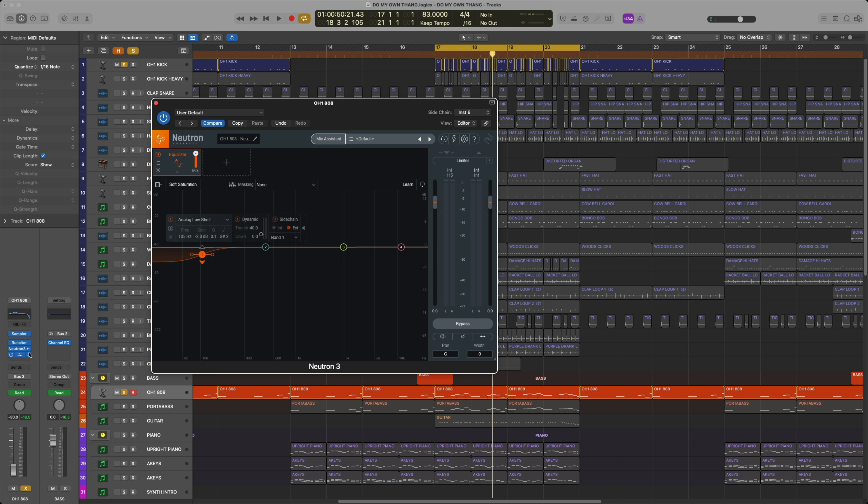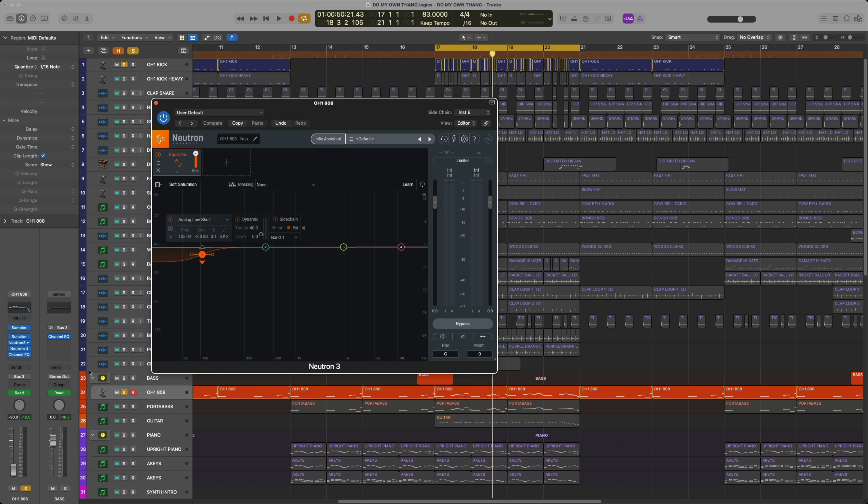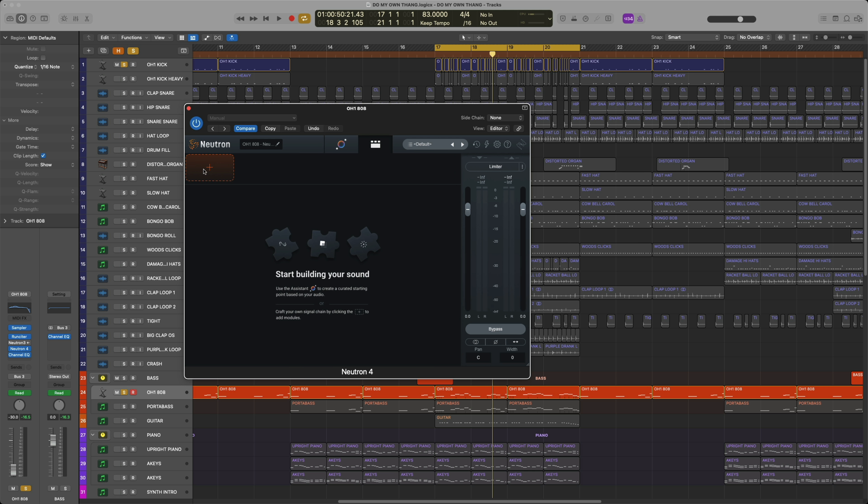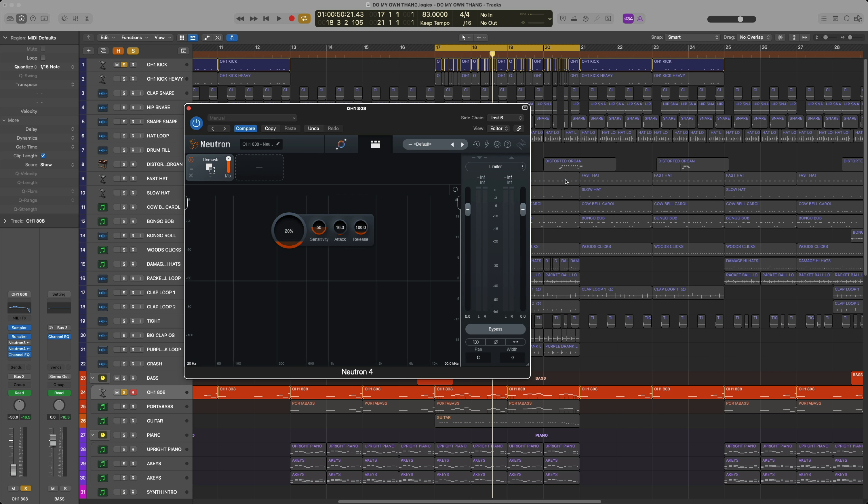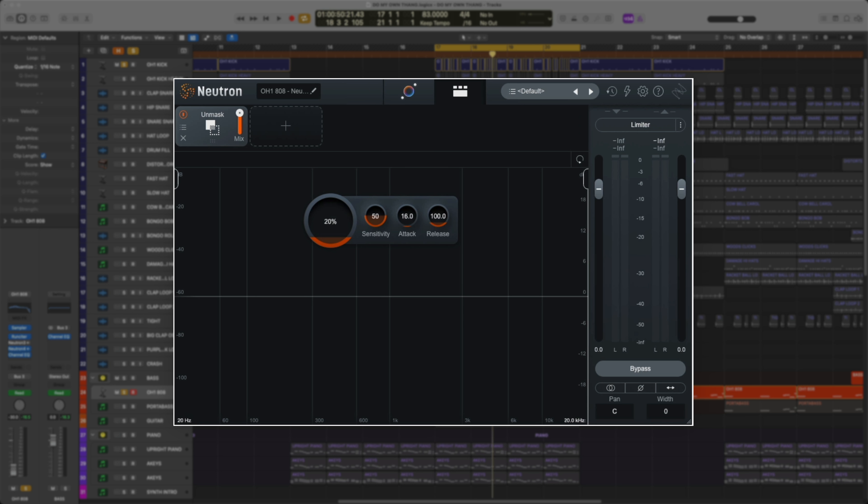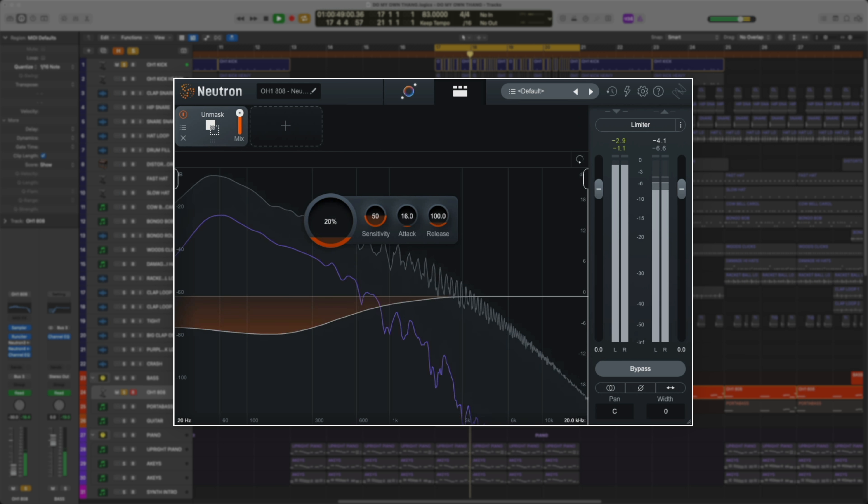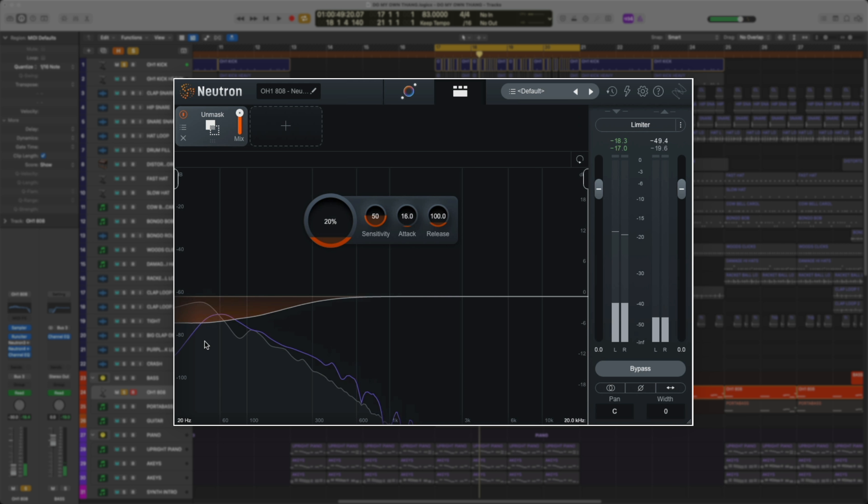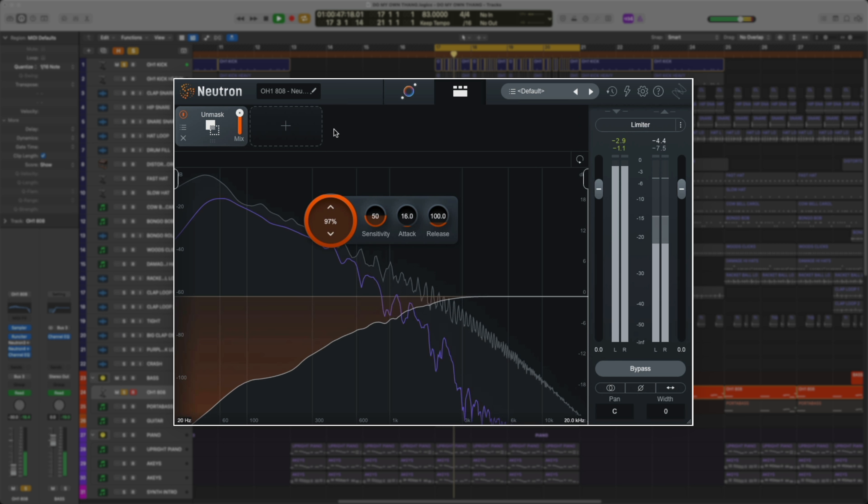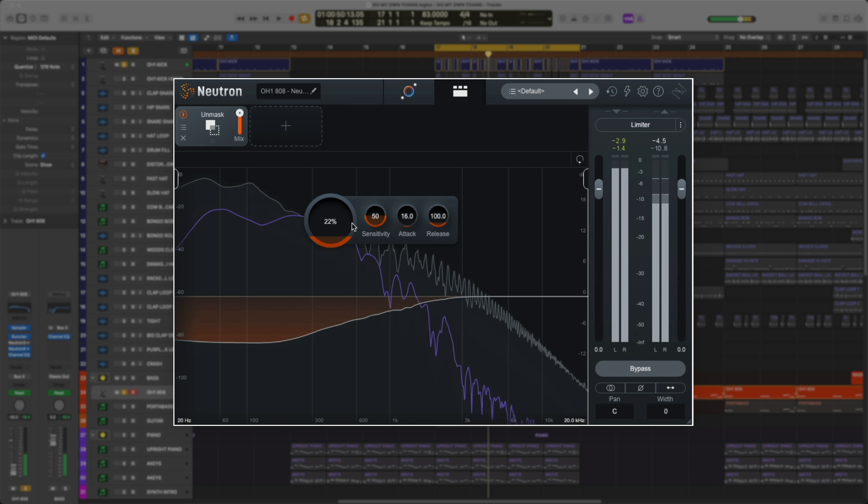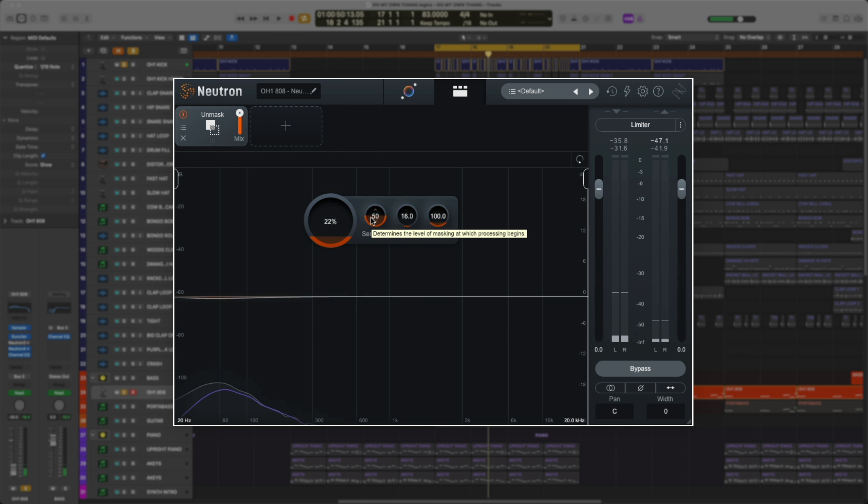Now that is a lot of steps just to sidechain a kick drum to a bass with a generic frequency. Let's add Neutron 4 and do the exact same thing with the new unmask component. Here we are. First thing I'm gonna do is hit the little plus to add a component, select unmask. I'm gonna go to the top corner, select my sidechain input which is the kick drum, and let's hit play. You can actually see it showing me the frequencies of the kick drum that are overlapping the bass. Let's turn up the overall amount it's going to compress by adjusting this parameter here. The sensitivity is basically input threshold and determines at which level the processing will begin.